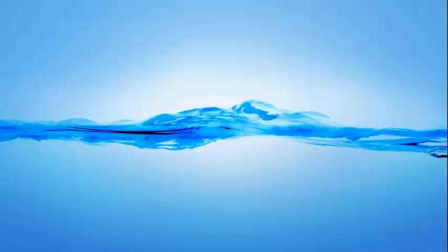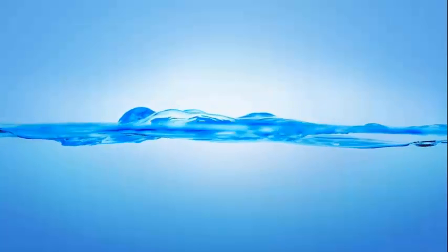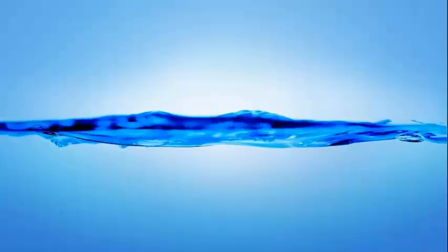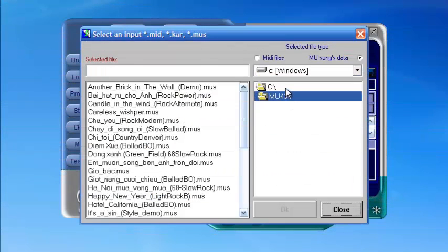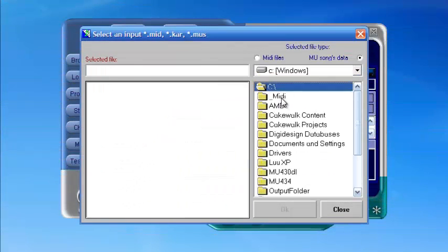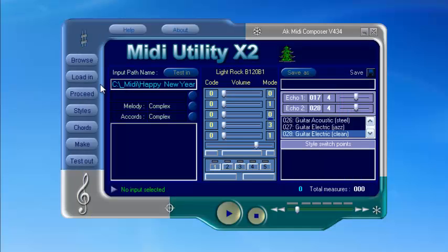As a melody is available in MIDI format, please start the MIDI utility software, then click the Browse button. Here we choose the melody of the song Happy New Year by ABBA.